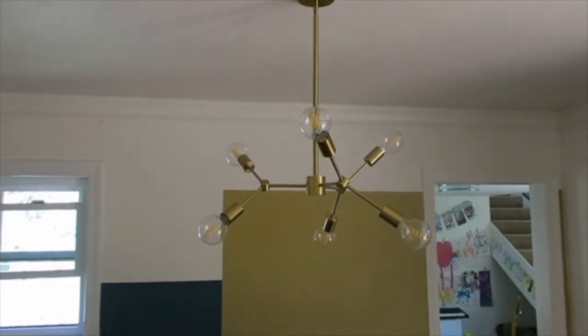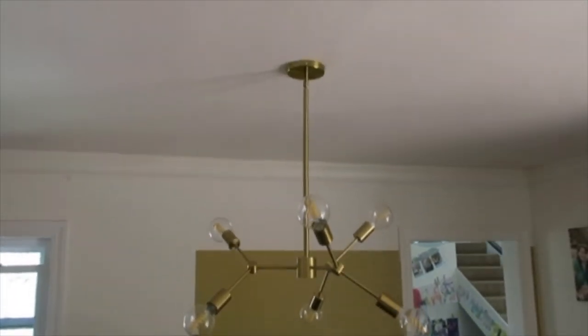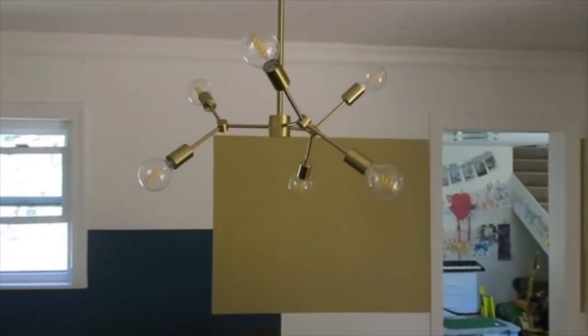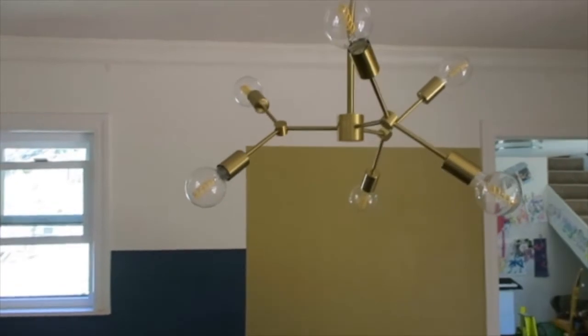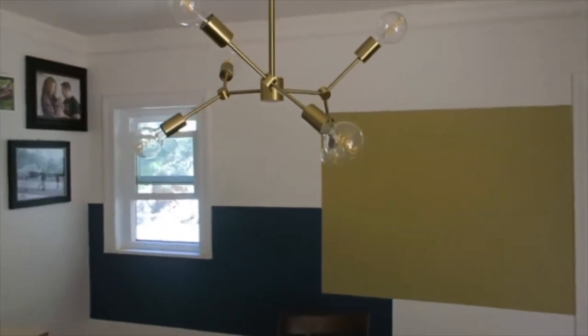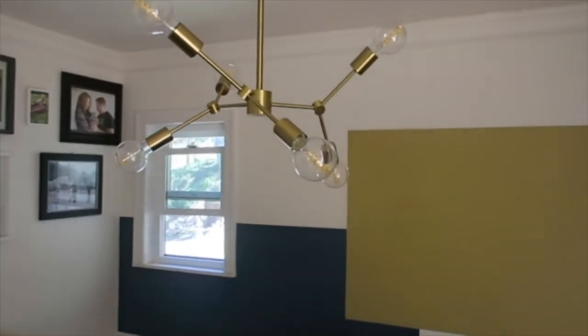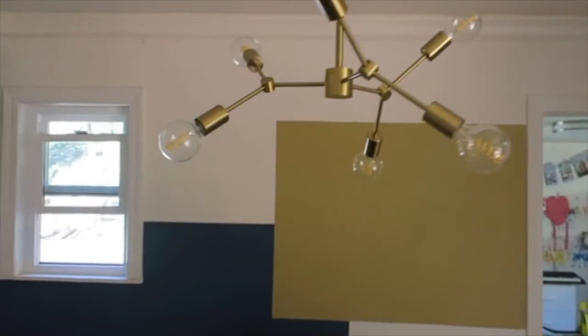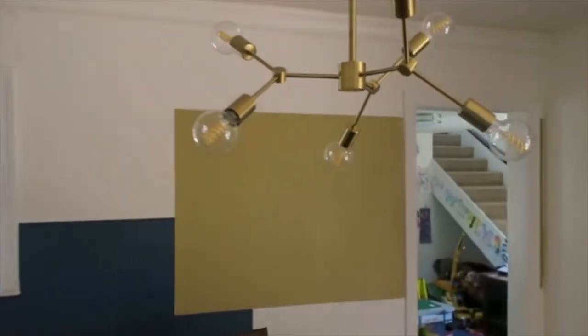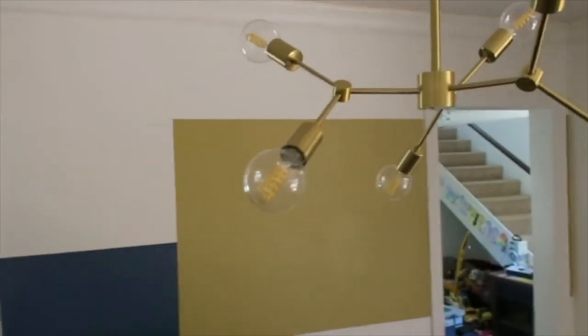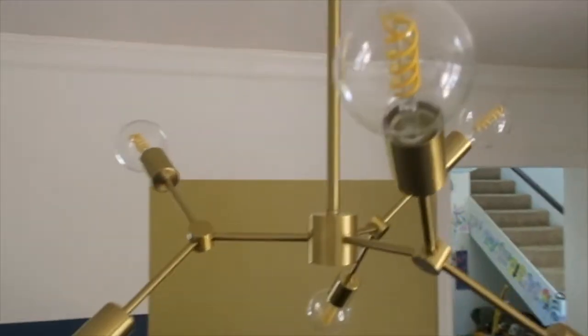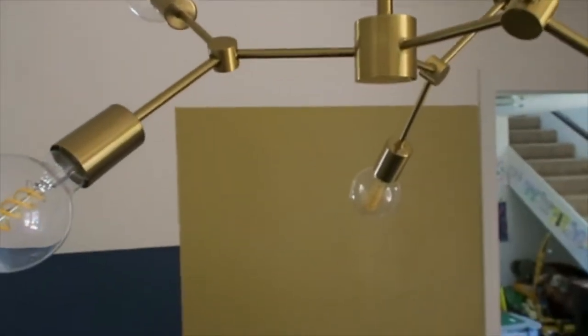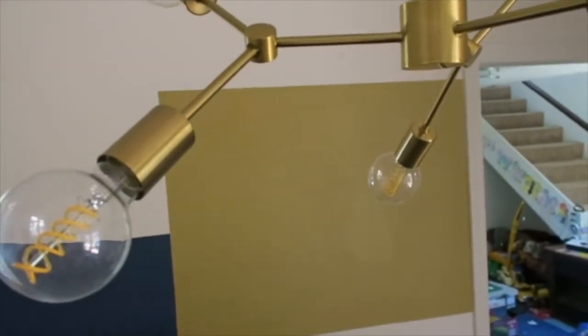You can move these arms all around to make whatever kind of design you want. You can put them flat, at different angles. I put them at this angle—I kind of like it. I feel it goes well with the little gold accent wall. Put in these Edison bulbs, pretty easy to install as well.